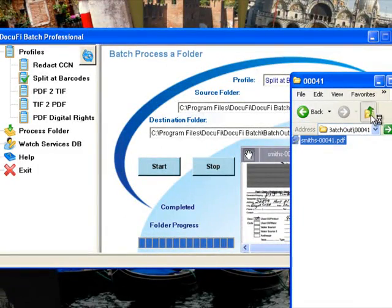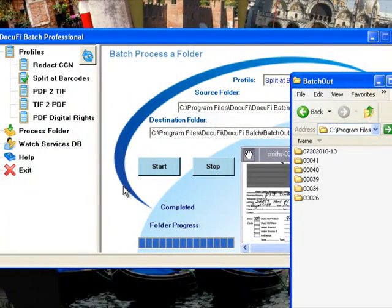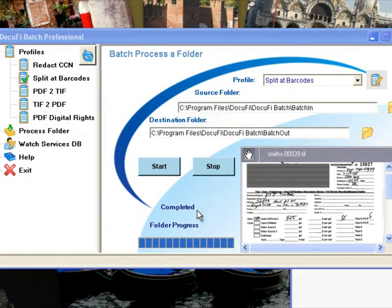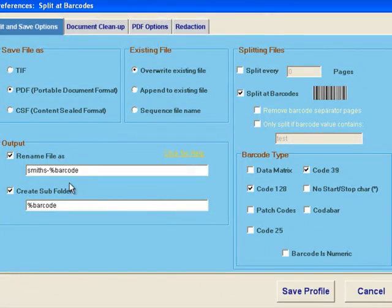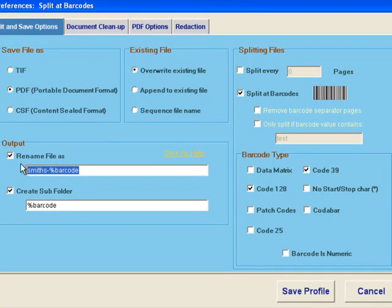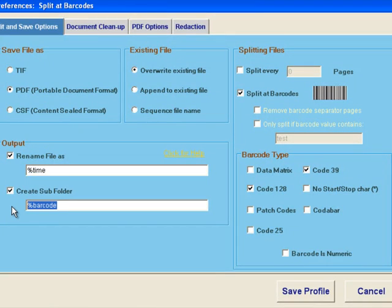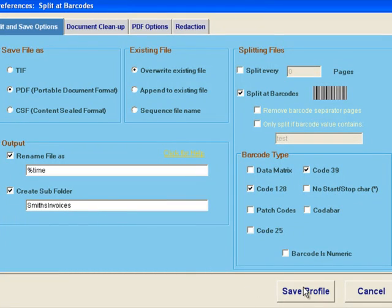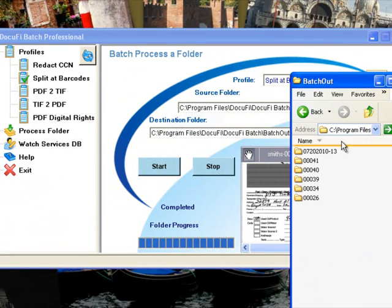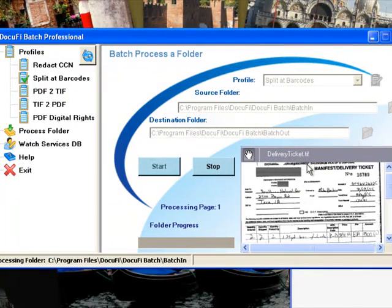In one last demonstration, we'll go back and edit the profile and change the file names to a timestamp so we can have a unique file name associated with each of the documents. We'll store them all into a single folder called Smiths Invoices.